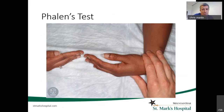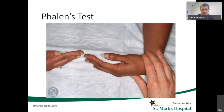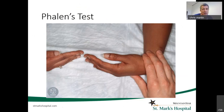Phalen's test has to do with the fact that when we bend the wrist, the space in the carpal tunnel is actually decreased. So bending the wrist and having that position produce numbness — generally on a timed basis, anything under 30 seconds I find significant. The production of numbness is a positive test.